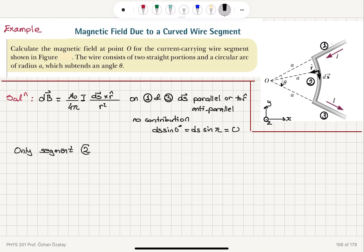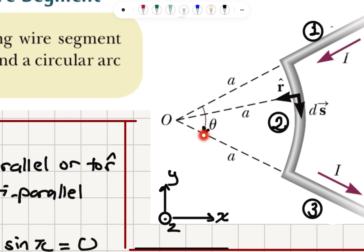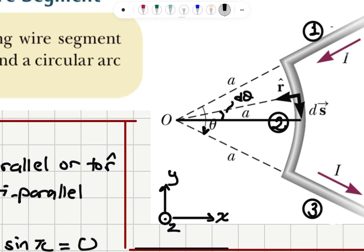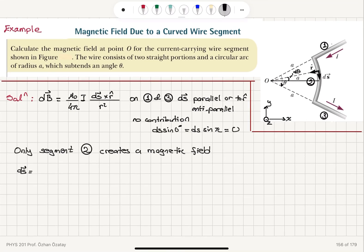Segment two is the circular arc. This will create a magnetic field at point O. Looking at the ds vector, if I call this angle theta and define the positive direction to be clockwise, you can see that ds will be the arc length defined by radius A and angle dθ. The arc length ds is equal to A times dθ — it's two pi A for the full circumference, and A dθ for the arc length ds.